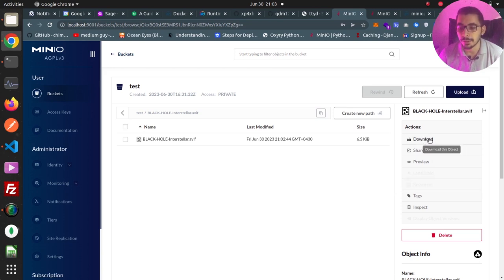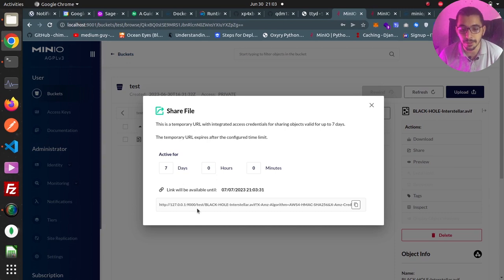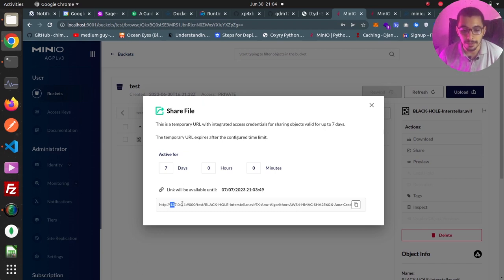On the share section, I can create a share link that will be active for a maximum of seven days. Anyone on the same network with this link will be able to see the file. However, there's a problem: as you can see in the URL, it is pointing to my local IP address, which we're going to fix in a moment.